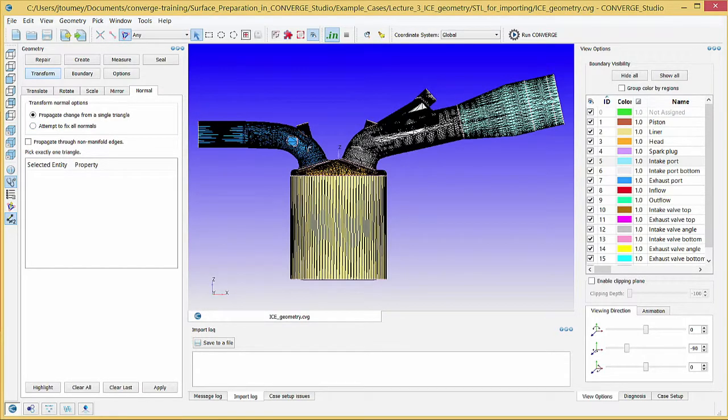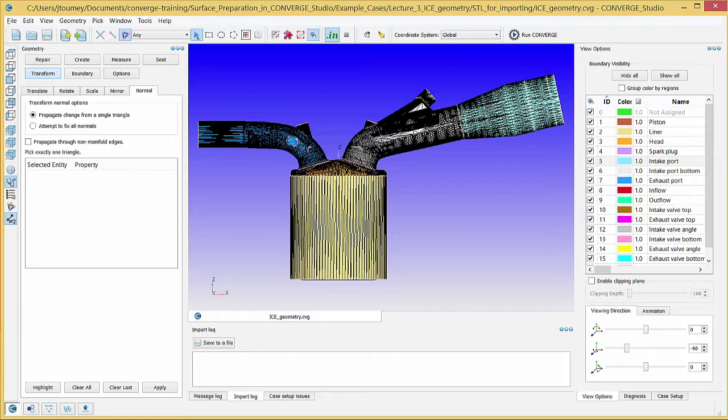Now that you have finished flagging boundaries and repairing surface defects, you need to prepare the piston for motion. The next video, Preparing the Piston for Motion, will show you how to align the liner vertices.